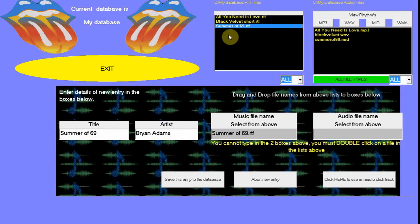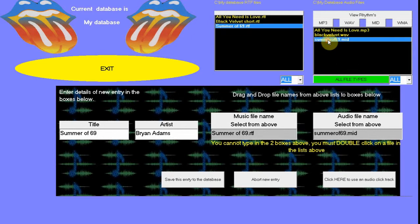Double-click the RTF file you want to use. The same applies for the audio file. You can see above these two boxes it shows the location of these files.